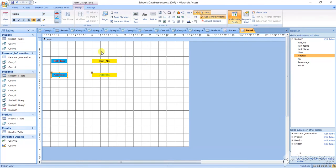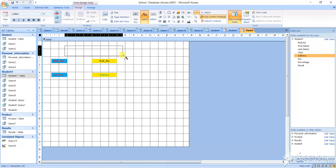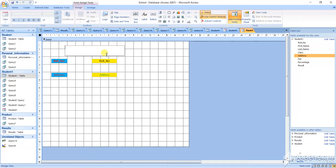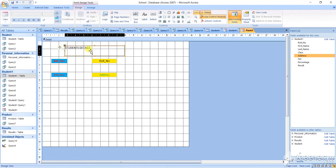Now see here - this particular thing, you can give the label. Level means: you select this label box. As soon as you select this label box, you click here. After clicking, suppose you write here 'Student Details' - S-T-U-D-E-N-T D-E-T-A-I-L-S. After you write it, click outside and select it.